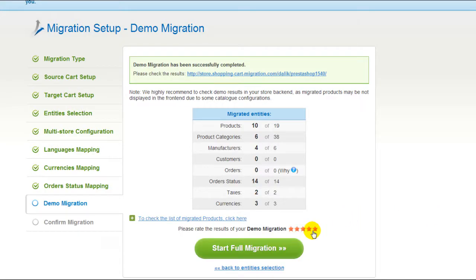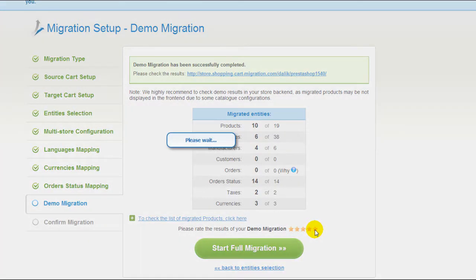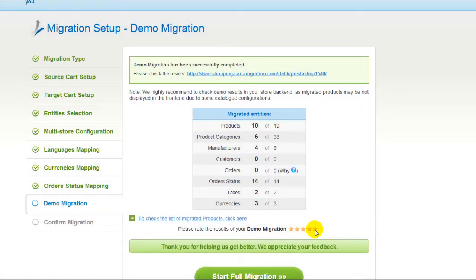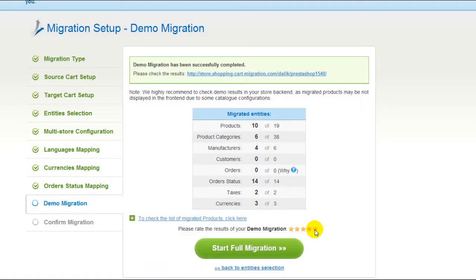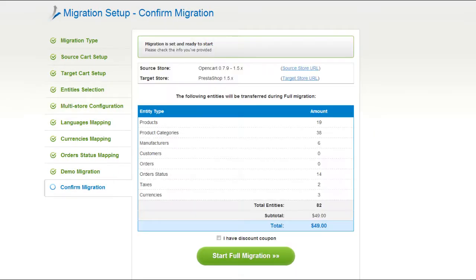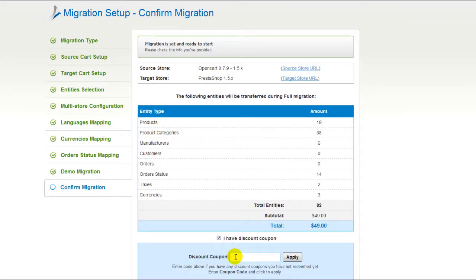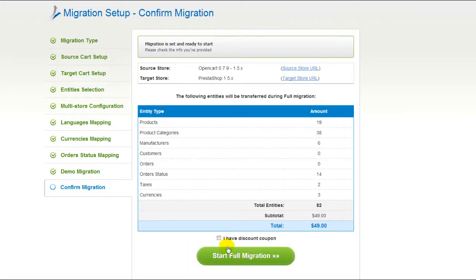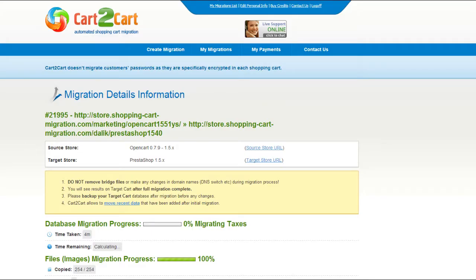After that, you can evaluate the results of the demo migration. We would really appreciate your feedback, so please don't skip this option. Now you can go ahead and start your full migration. If there are not enough funds on your account, you will be asked to add more credits. If you have a discount coupon code, check the appropriate field. Otherwise, double-check the entities that are about to be migrated and click the Start Full Migration button.